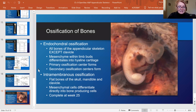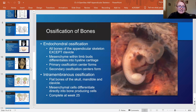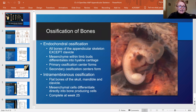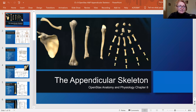That's it for this lecture. We covered the appendicular skeleton. Thank you for watching, and I hope it was helpful.